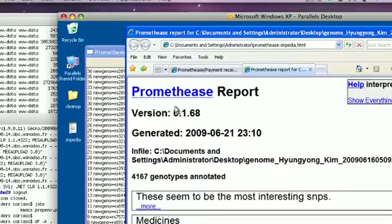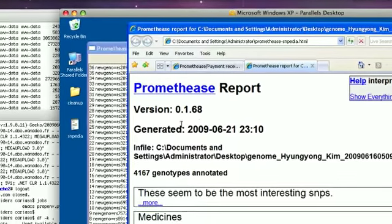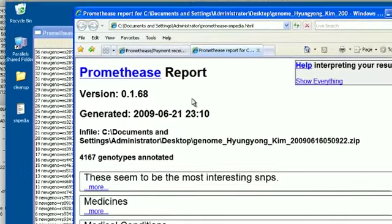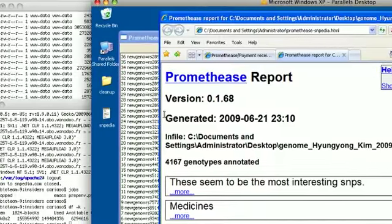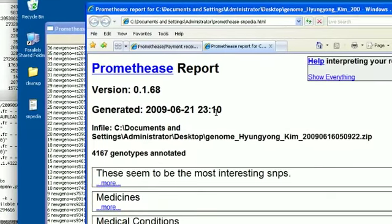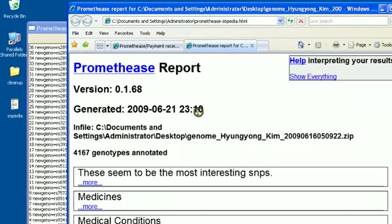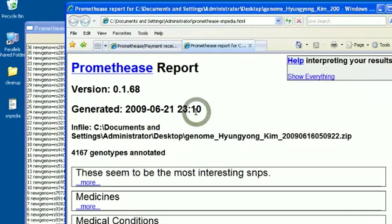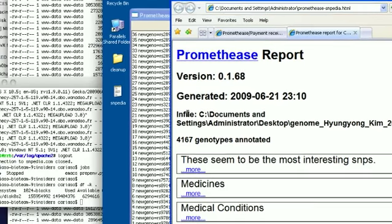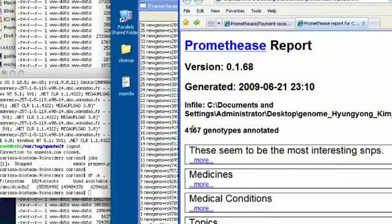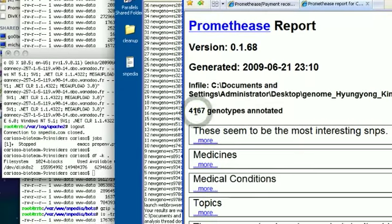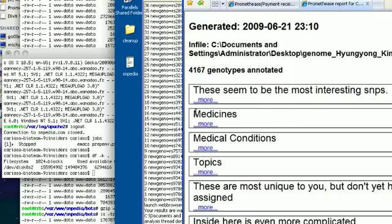While the version of the software is important, equally important is the date on which your report was generated. All the information in your report comes from a wiki. And it's constantly, hopefully, being updated by many people. So the freshest information is the most correct, we believe, in most cases. The infile that was used to generate this, an account of how many genotypes we've found literature for you.